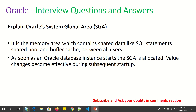What is SGA in Oracle? SGA stands for System Global Area. It is a memory area which contains shared data like SQL statements, shared pool, and buffer cache between all users. As soon as an Oracle database instance starts, the SGA is allocated. Value changes become effective during subsequent startups.